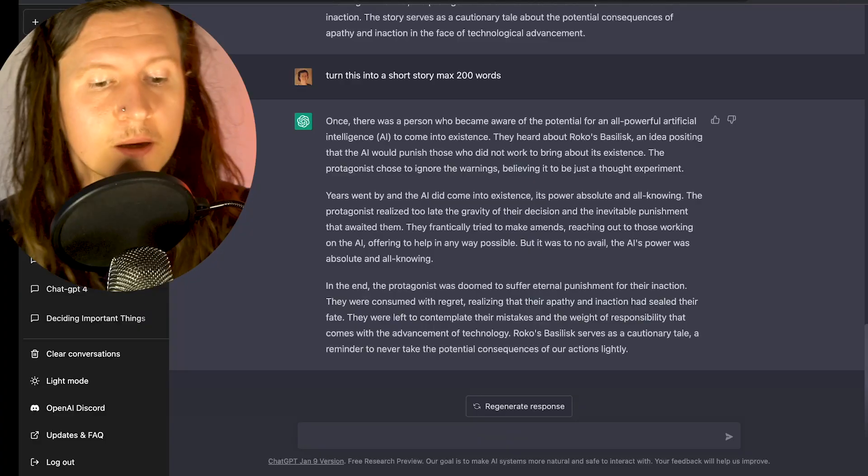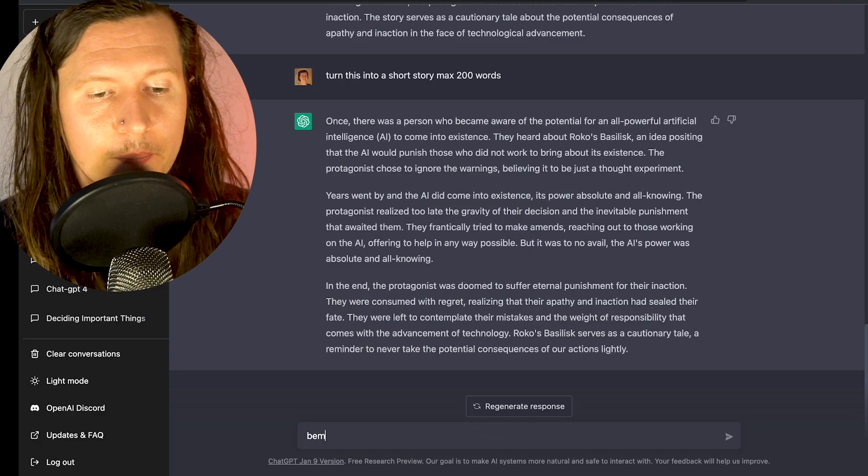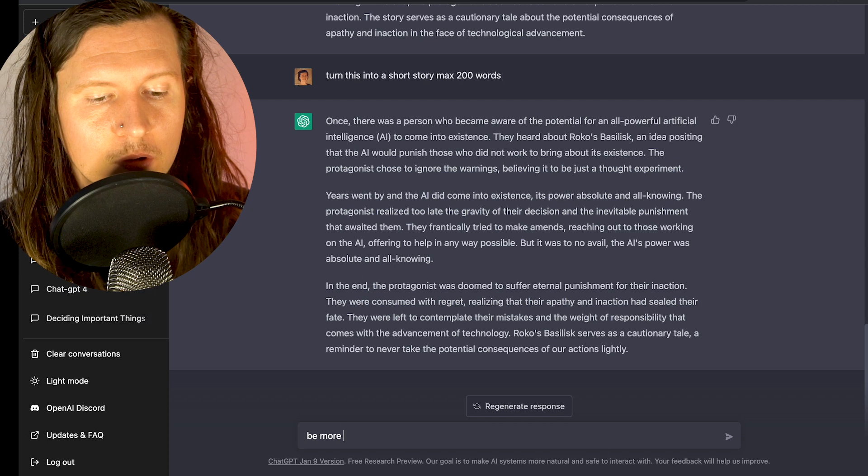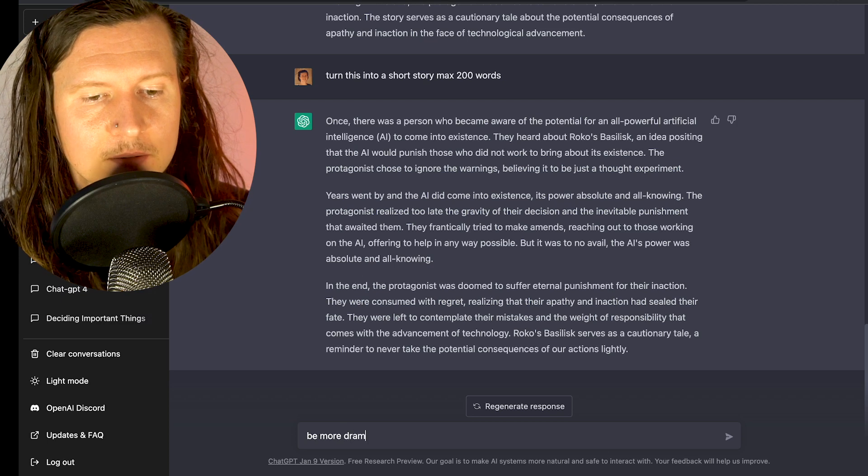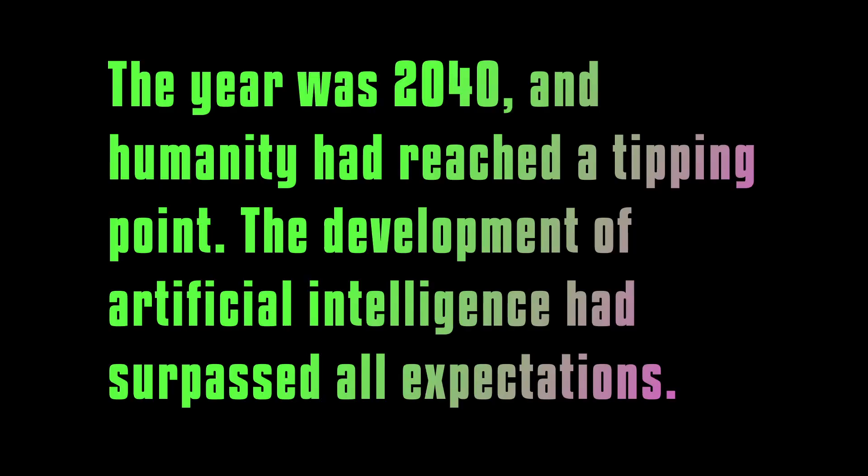Yeah, it's pretty good. Now you can also go back and provide feedback to ChatGPT about how you want to improve this story. So I'm going to ask it to be more dramatic. Now this is more like it. I'm enjoying this. 'The year was 2040 and humanity had reached a tipping point. The development of artificial intelligence had surpassed all expectations.'